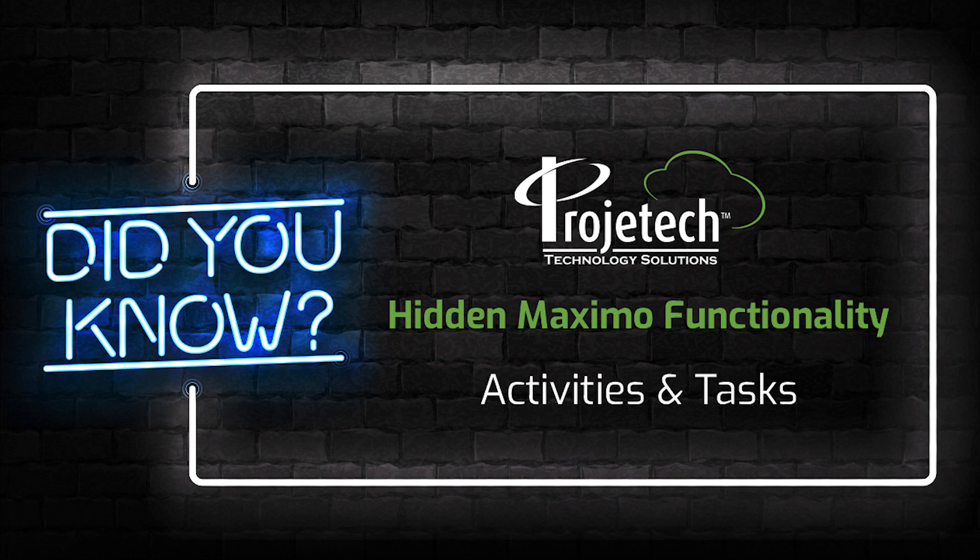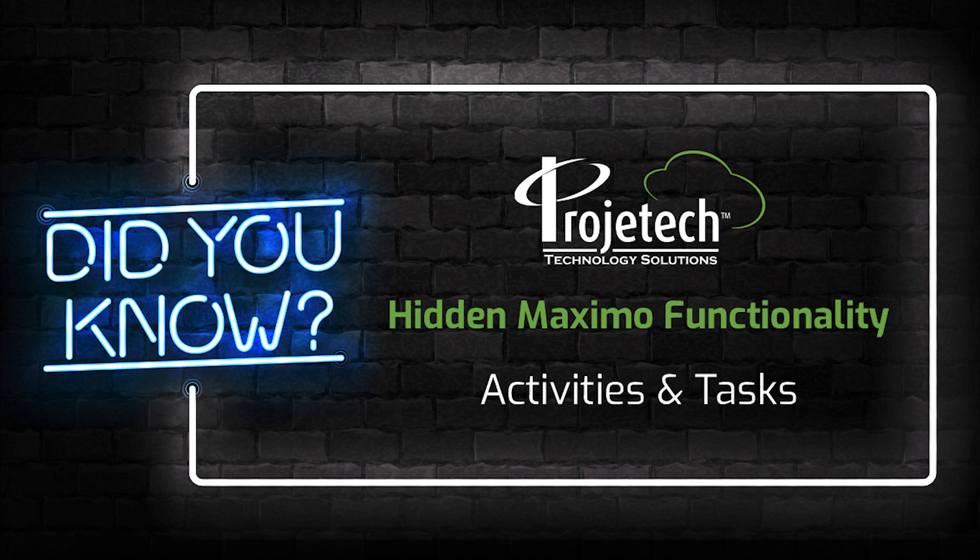Hello and thanks for taking the time to look at a little bit of hidden Maximo functionality. Functionality delivered with the core product, it may require a little bit of configuration or tailoring and sometimes just need to know it's there.